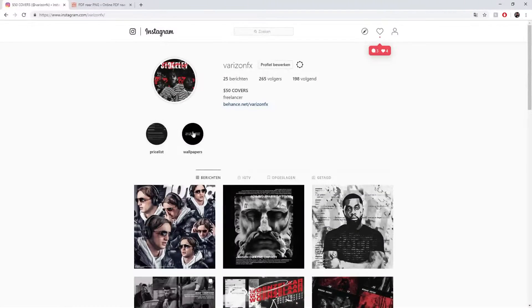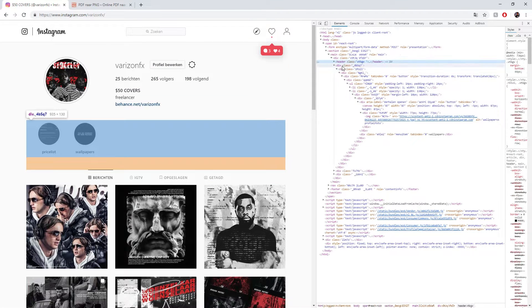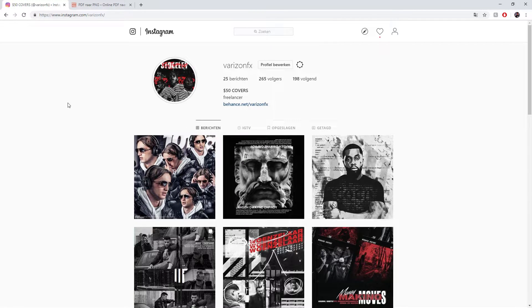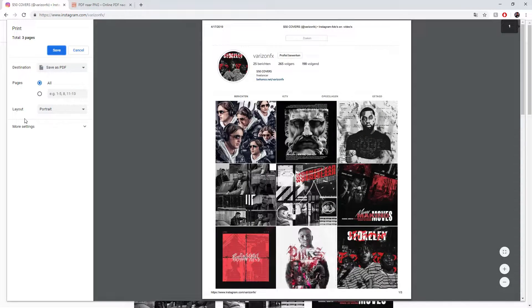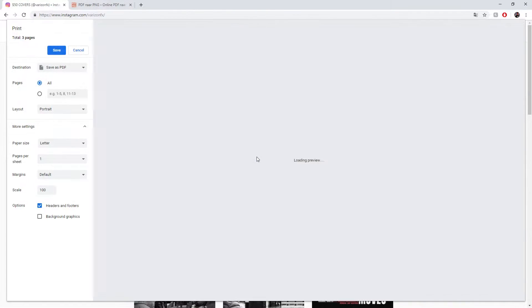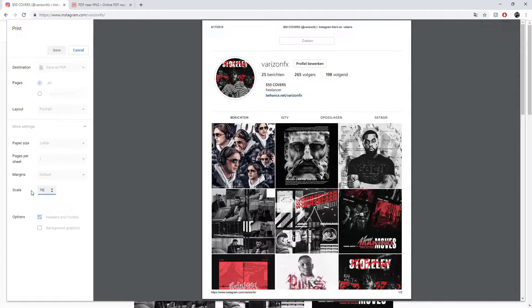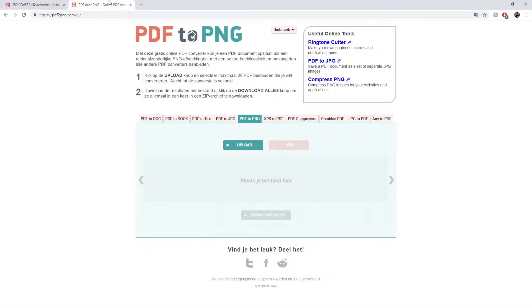This is my Instagram page, already loaded up on my PC. I don't want the highlights on my showreel, so we're going to use the HTML inspector, select the right div class, and delete it. Then we hit Ctrl+P to save it as a PDF. I've already set the scale — normally it's 100 and some artwork gets cut off, so I'm setting it to 76 and saving.